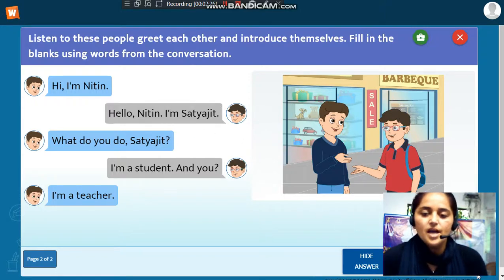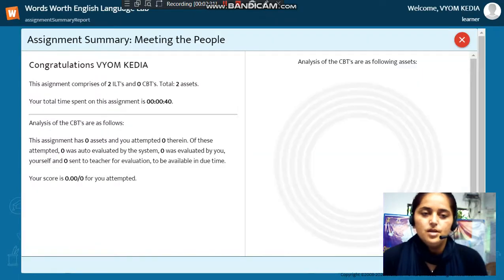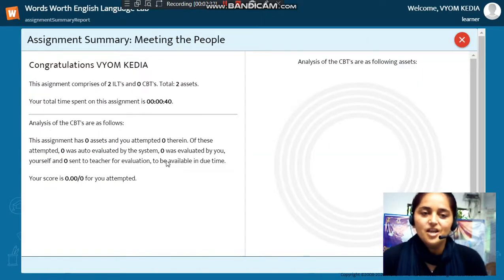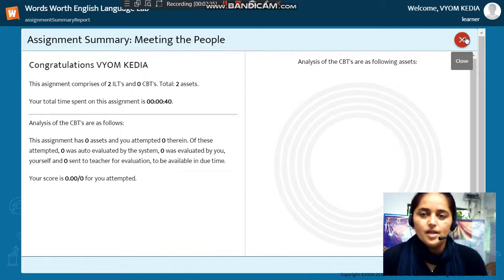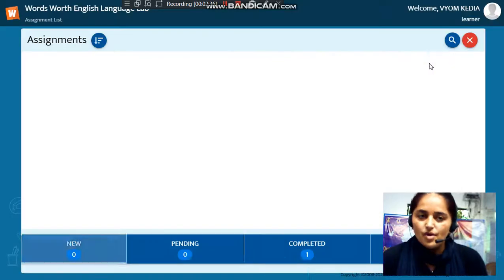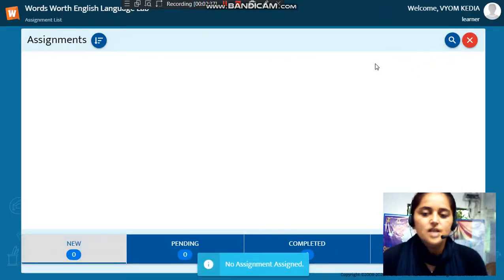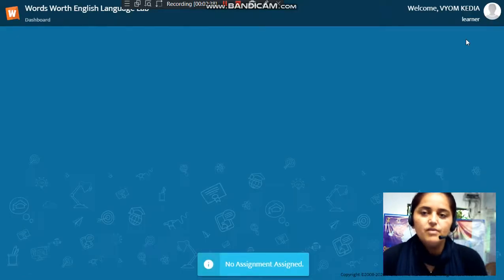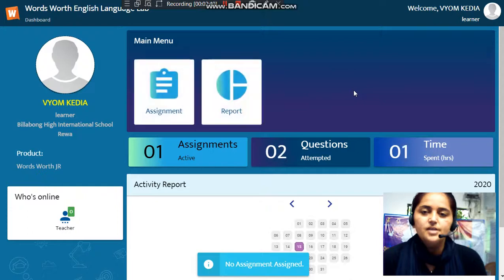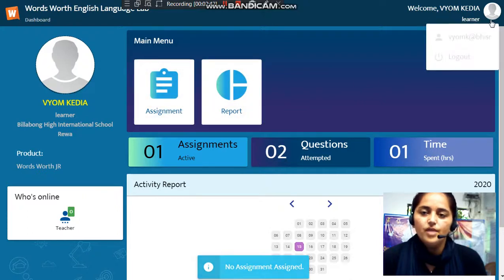Once the task is done, you can click on finish. Now the assignment is again submitted. Then we have to close it. This is how you will be solving your assignments through Wordsworth. Thank you very much.